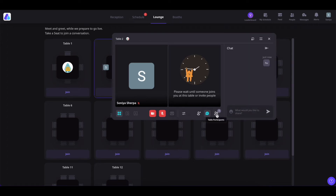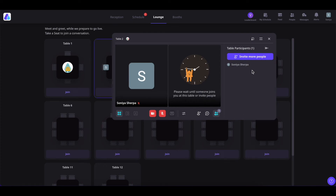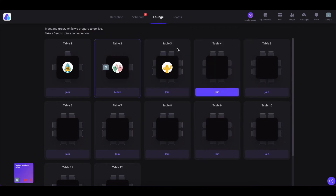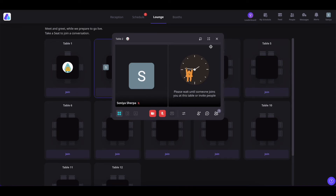You can see how many people are in your table and invite more by clicking the invite icon. You can also chat with others using the chat option. If you want to minimize the table, click the minimize icon — while minimized, you can still enable or disable your camera and mic. If you want to maximize it, click the icon again. To go full screen, click the full-screen button. If you want to leave the table, simply click the cross icon.